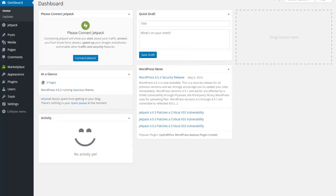Once you are logged in, you are automatically landing in the dashboard. There are three to four things that you will always use within WordPress, and once you get used to knowing where they are you can become much more efficient.